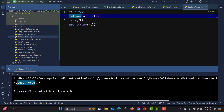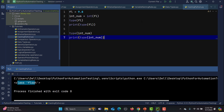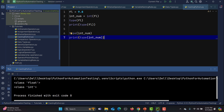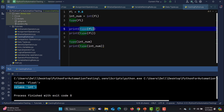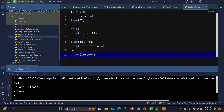Let me print both the type and the value for both variables. You can see the first one is float and the second is integer. The original value was 9.8, and after typecasting to integer we get 9 — the decimal part is dropped.